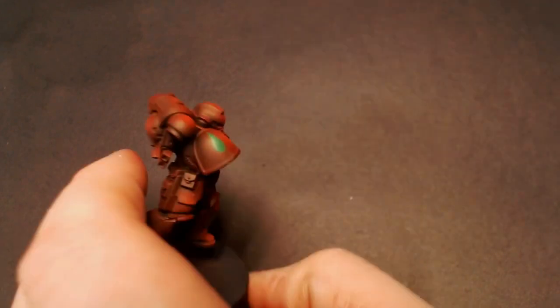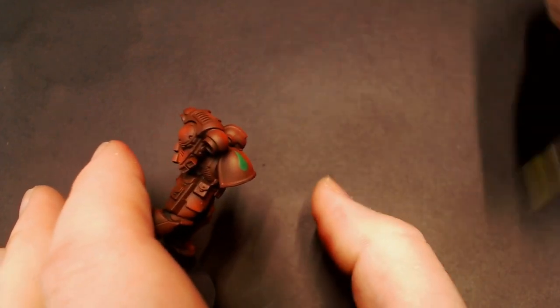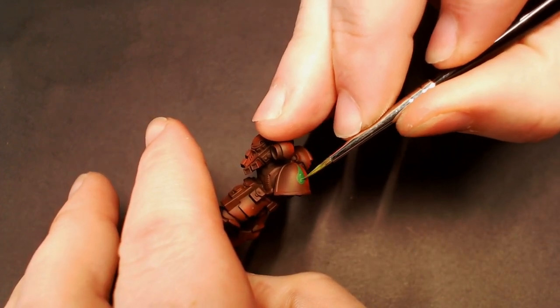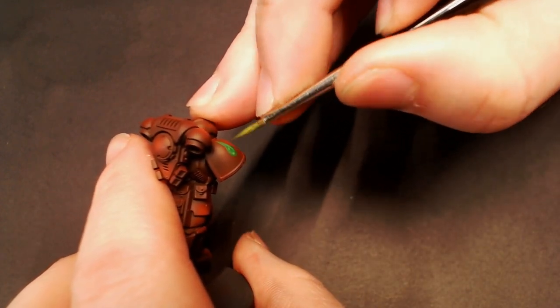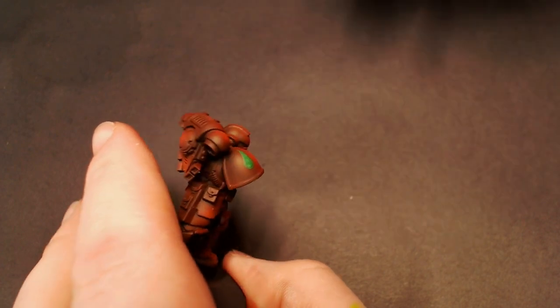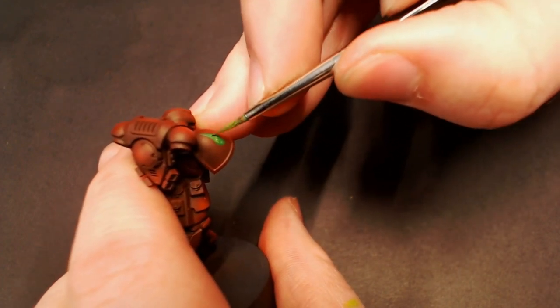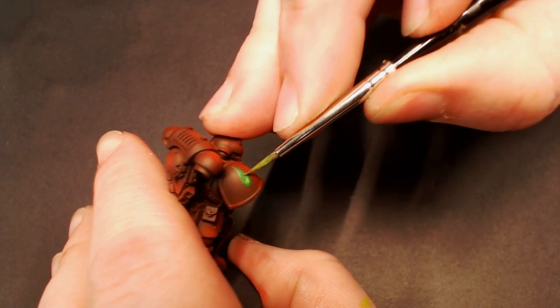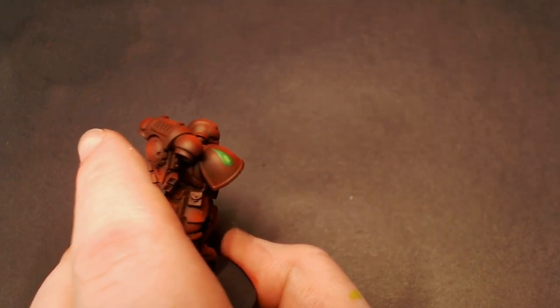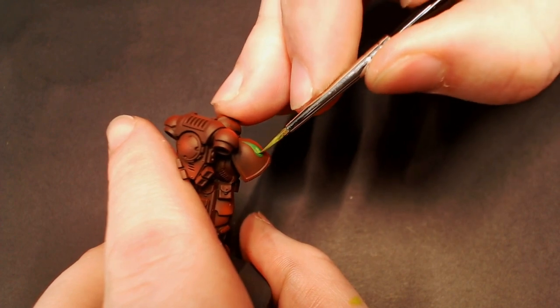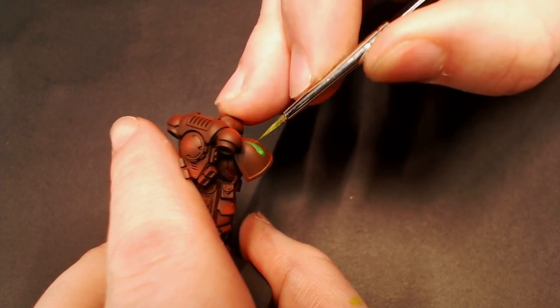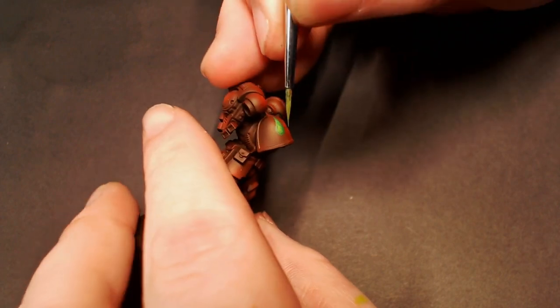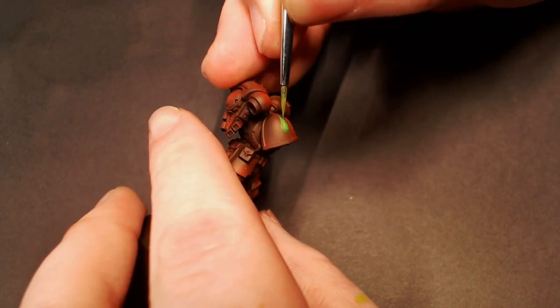And to top that off, we're going with some Moot Green from Citadel. This is a really bright green and I'm basically just going to do a little bit of a glazed highlight on the brightest section of that little green blood drop shape. We're going to pick out that green a little bit more than what we would want because we're going to be throwing a wash over this whole model, and that Moot Green won't seem as bright as it is right now.